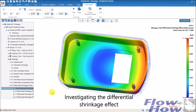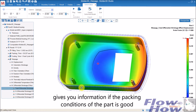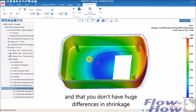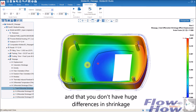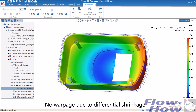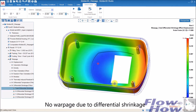The last thing to look at is the differential shrinkage effect. This tells us if there are bad packing conditions in the part creating a high difference in shrinkage. In this case we have quite uniform shrinkage, and while there will always be some shrinkage, that's not the problem — the problem is if it's warping, and it's not doing that here.